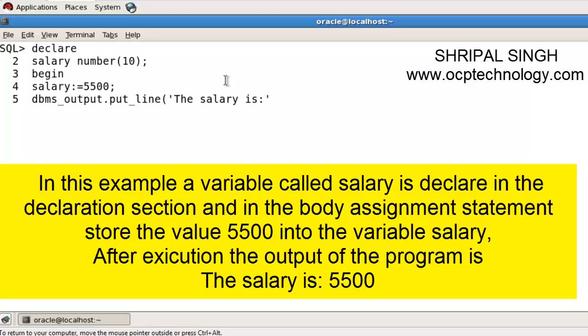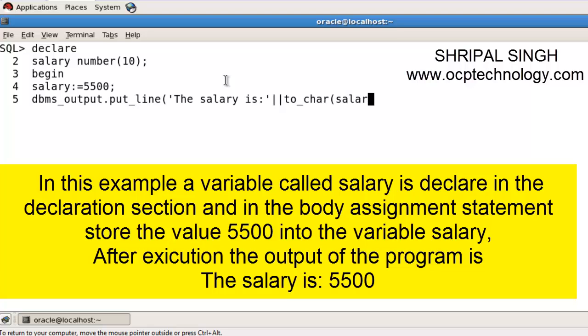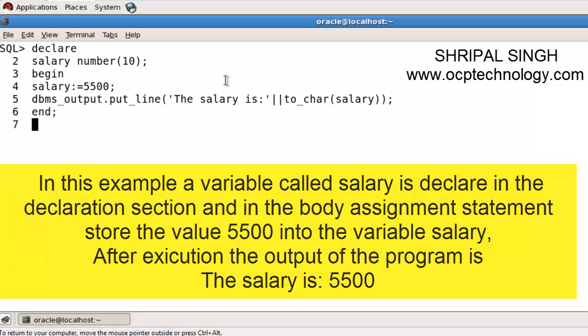I'm using the pipeline sign which is represented by two vertical bars. Use the to_char function which converts the salary data type into character so that it can concatenate easily.